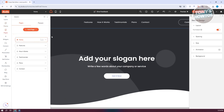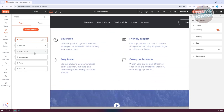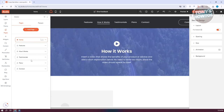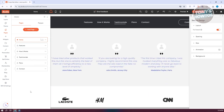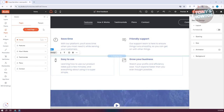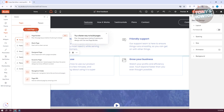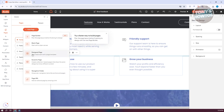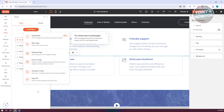We also have our Pages section. If you want to add a new page or edit pages, this is how you switch between different pages. You have Features, How It Works, Testimonials, and more. Click on 'Add Page' to add one — you can choose a blank page, design page, dynamic page, or even add a page URL.